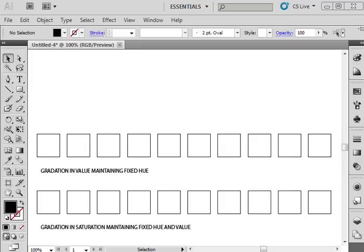You are going to create charts illustrating the differences between the three variables or properties of color which are hue, value, and saturation.